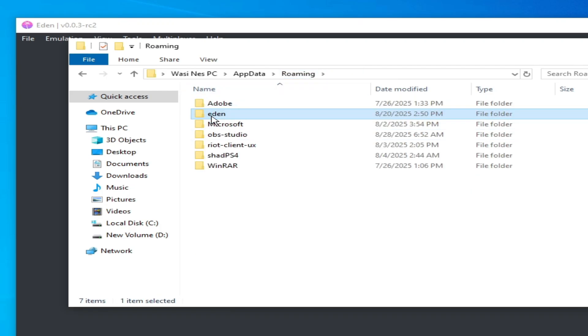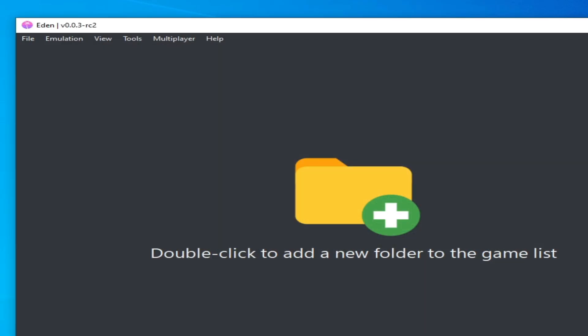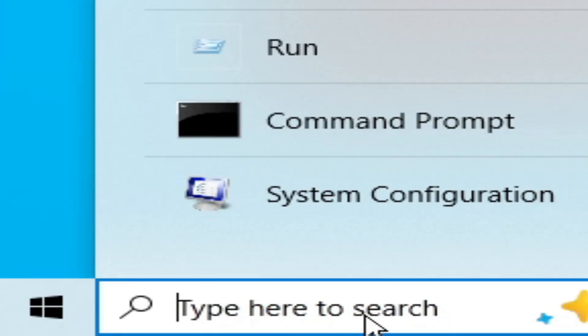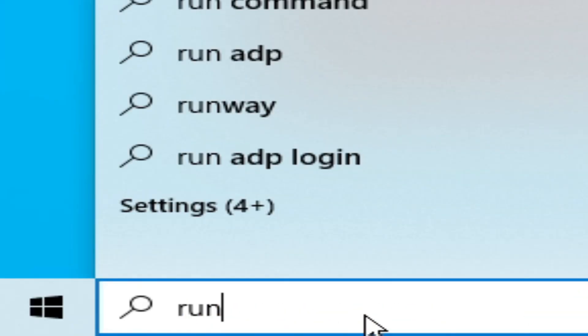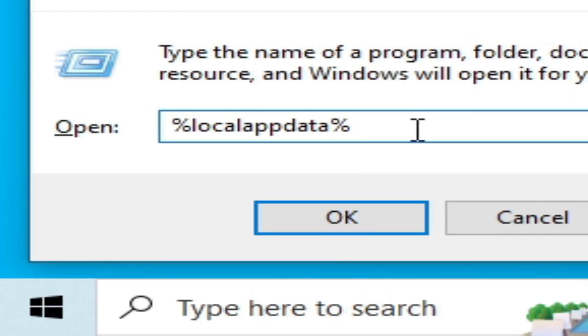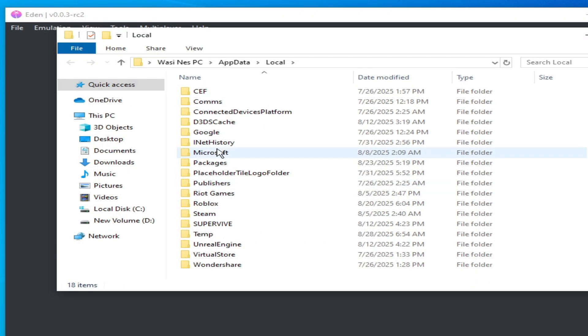Solution number two: go to the search bar on your Windows, type here Run, press Enter on your keyboard, and type here percent local app data percent, click OK.